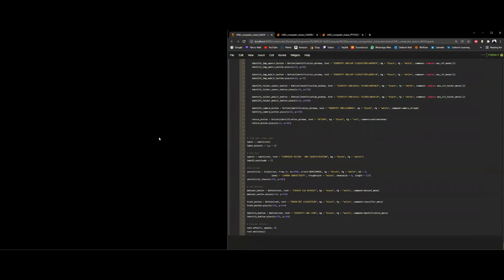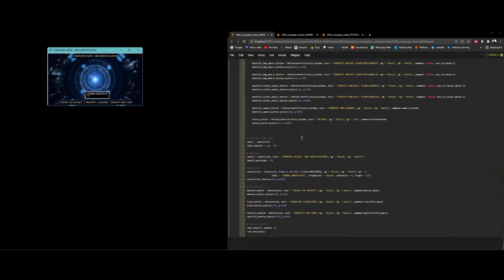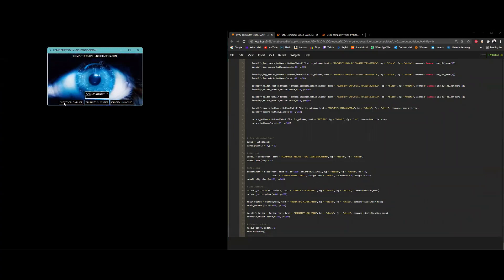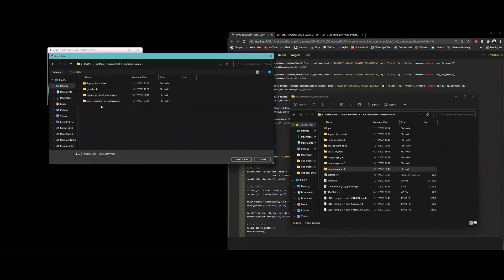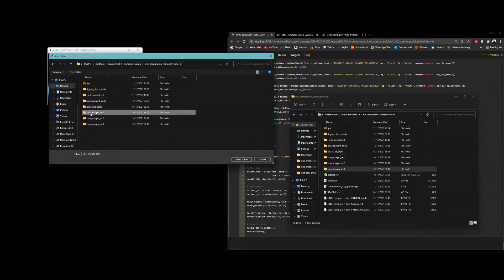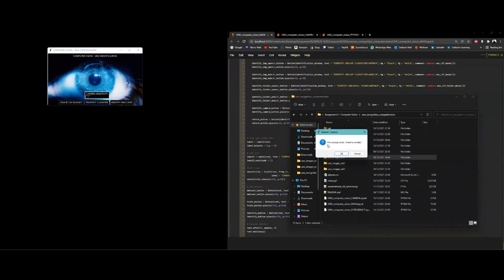Running the code starts the interface. It can create a dataset — if one already exists, it will say so. You can choose the folder first; selecting image set one, which already exists, will prompt whether to add to the dataset or replace it entirely. Cancelling the operation stops the process.